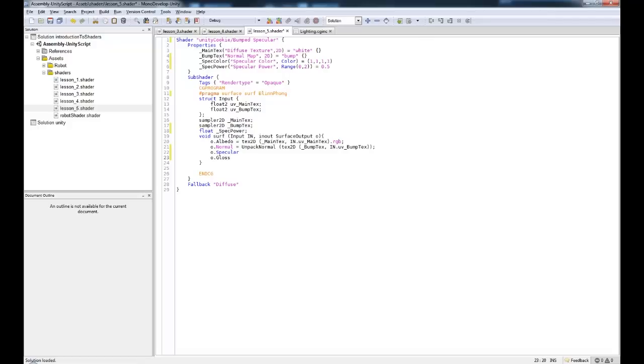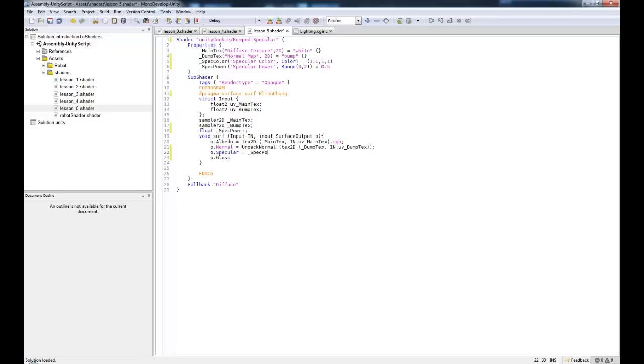Now the O.Gloss effectively controls where our specularity is being applied. So it's like a spec map. And specular is basically how strong it is. So that's our specular power. So we can come straight in here and we can go equals spec power. And that is fine. We can do that like so.